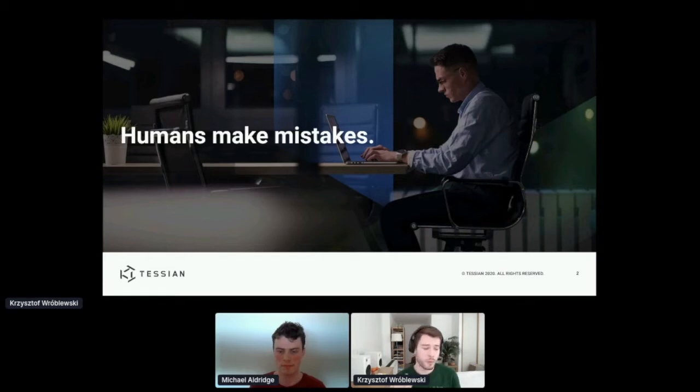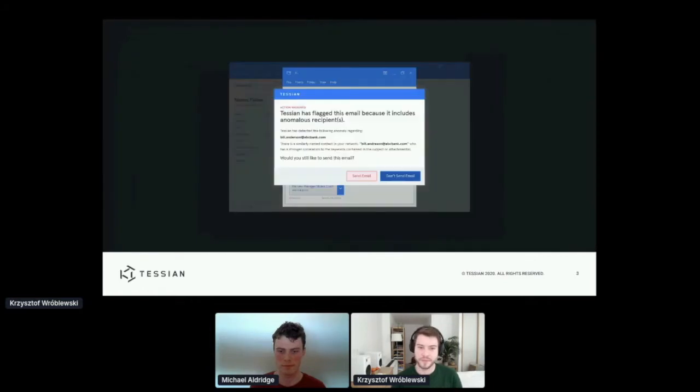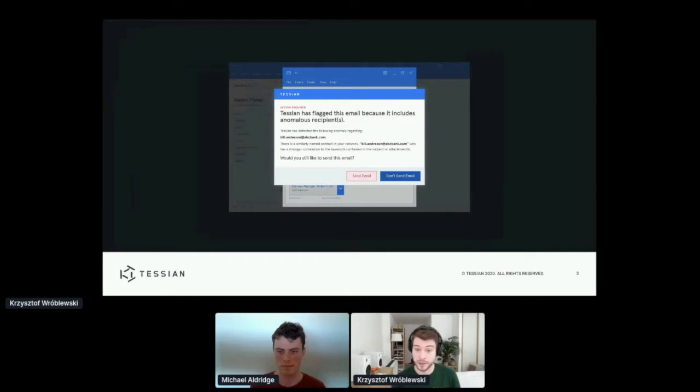So what kind of threats are we talking about? A big one is when someone accidentally sends an email to the wrong person.